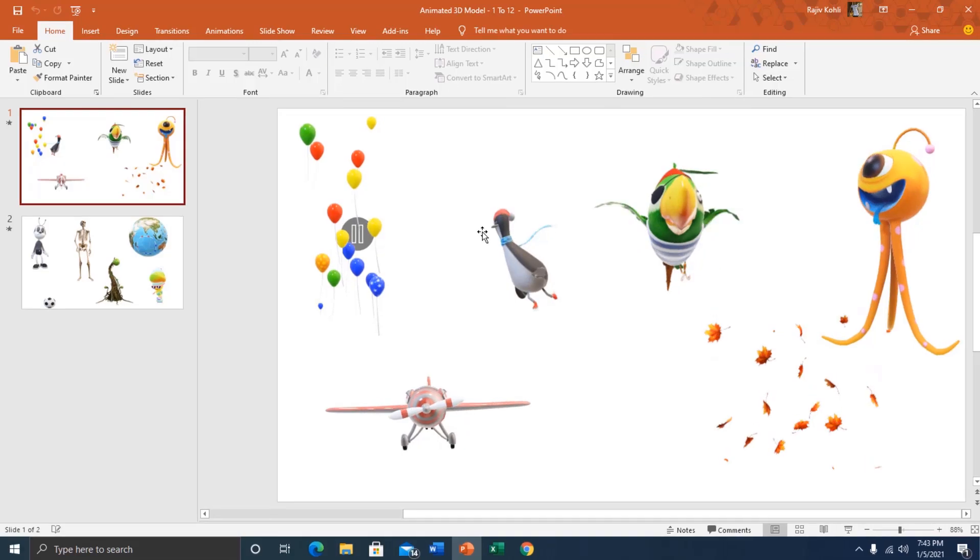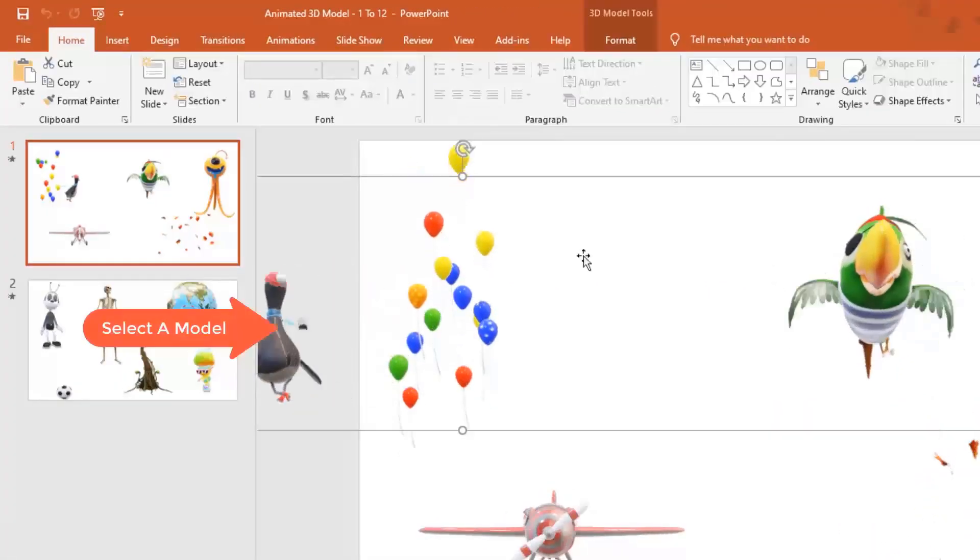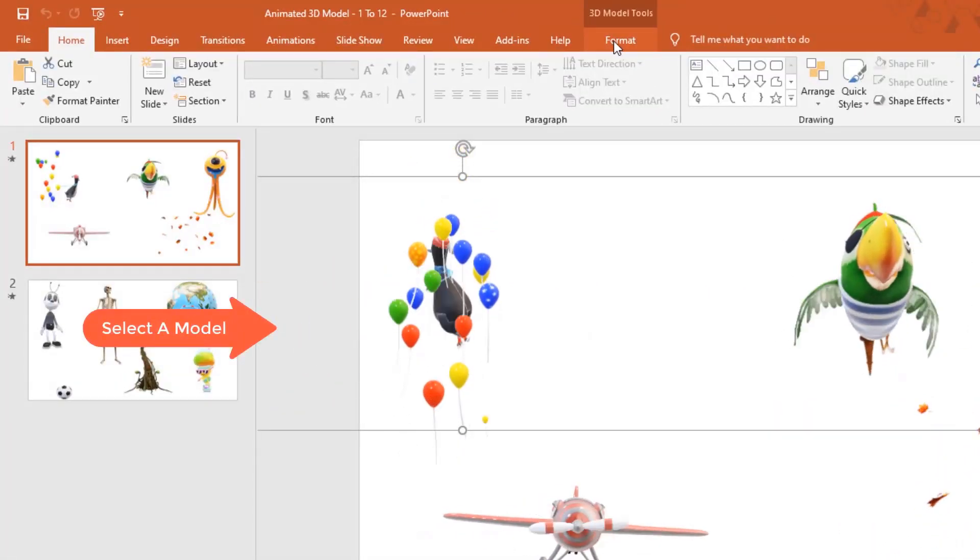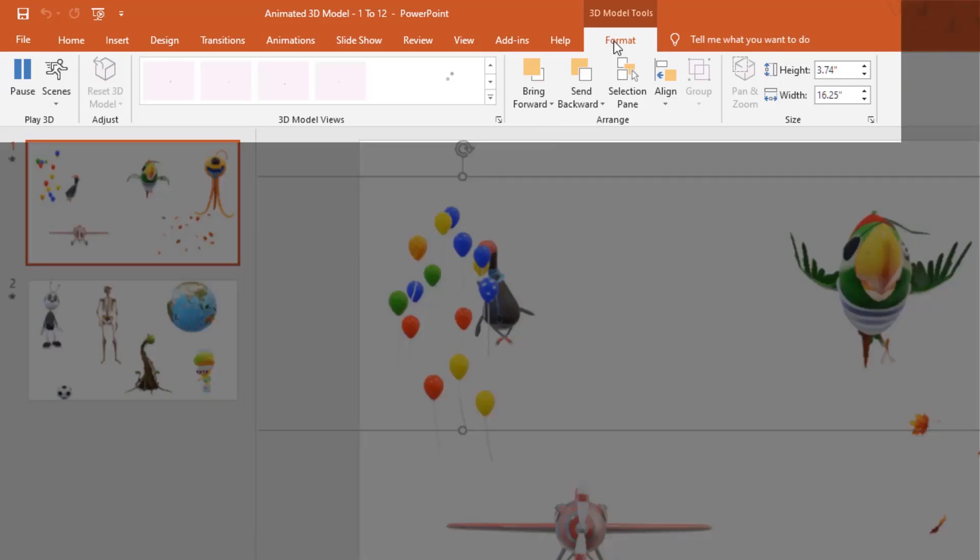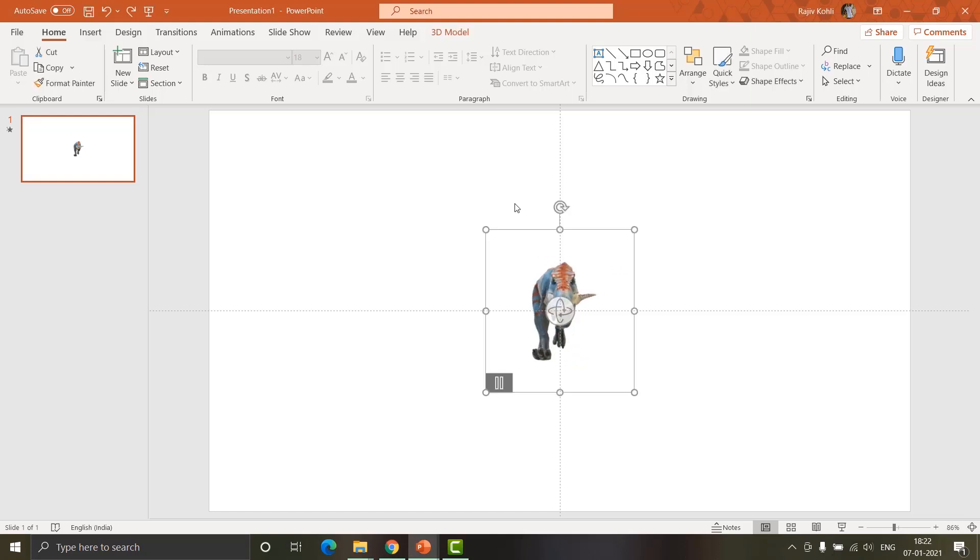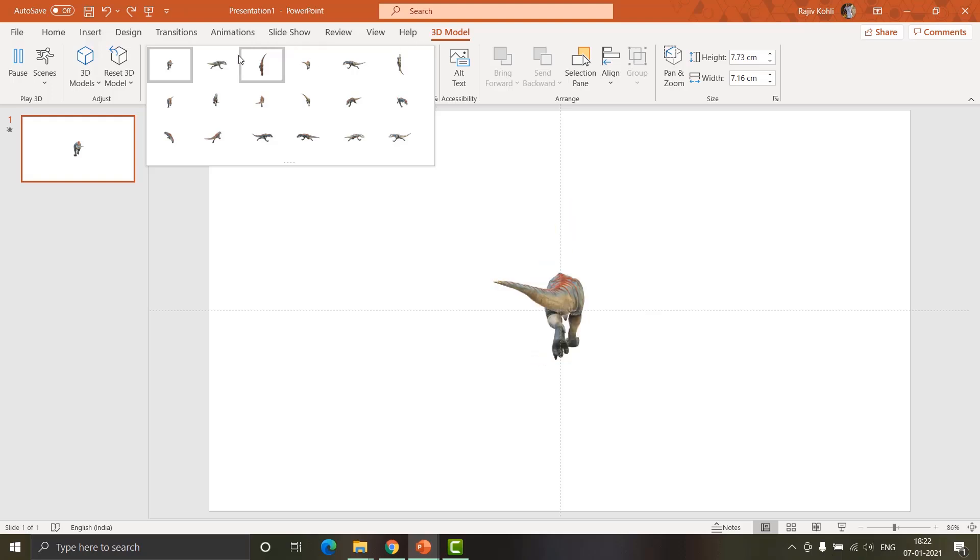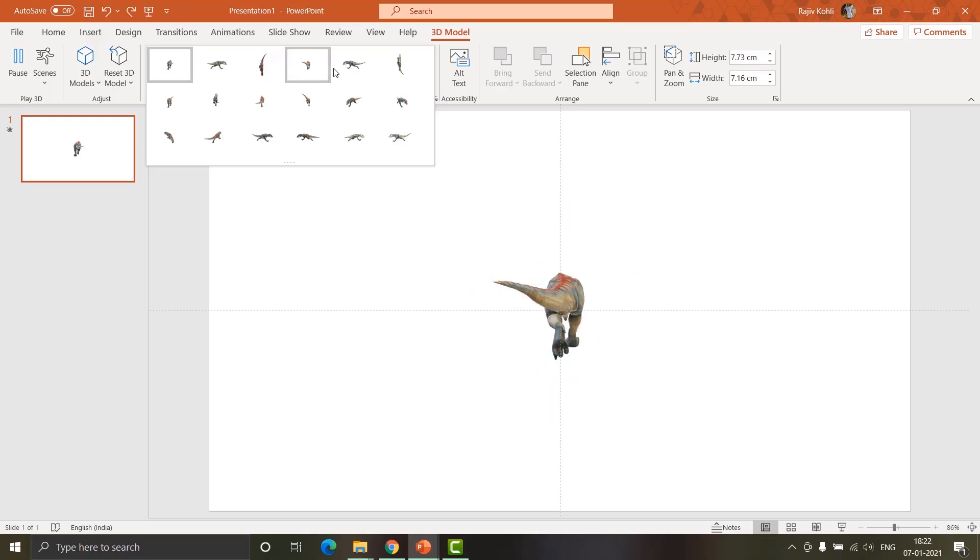But apart from all these features, it still has a disadvantage. If you select an object and go to format tab, you'll see the 3D model view option is disabled by default, unlike Microsoft Office 365 where you get access to 18 different viewing angles and you can use them completely to your own advantage.